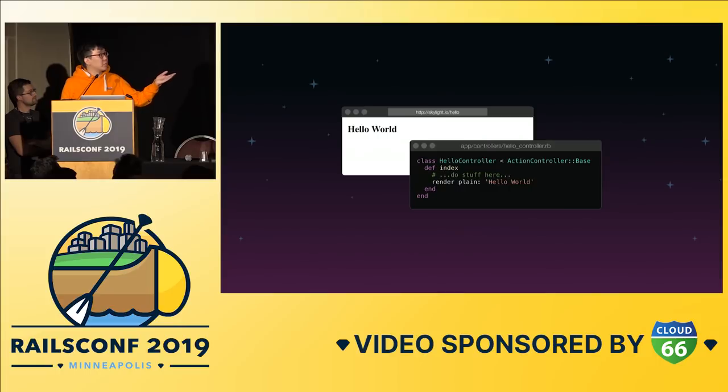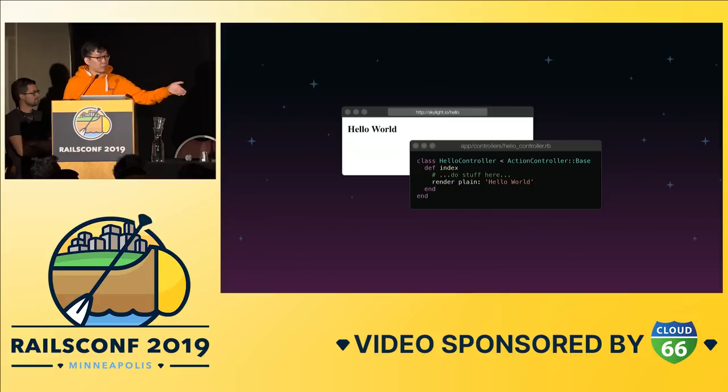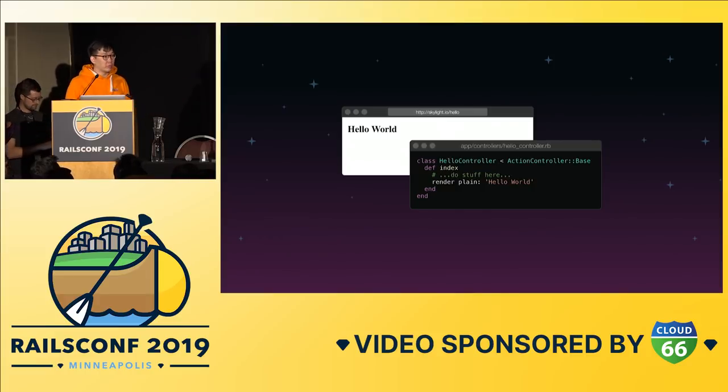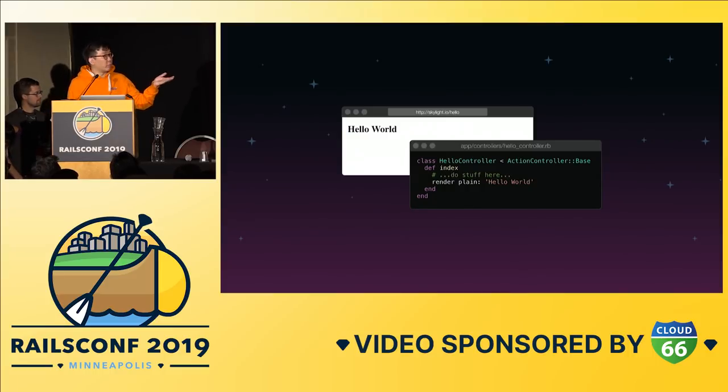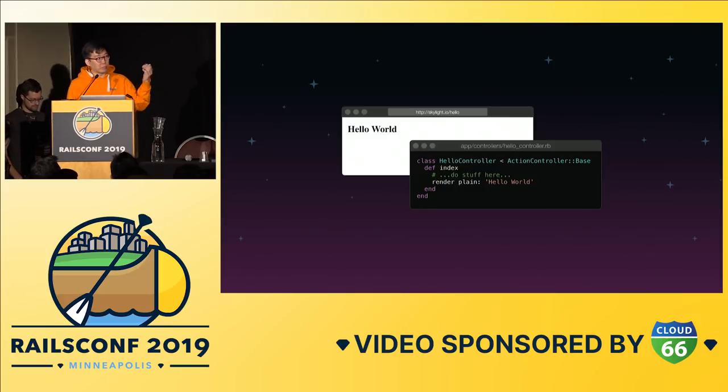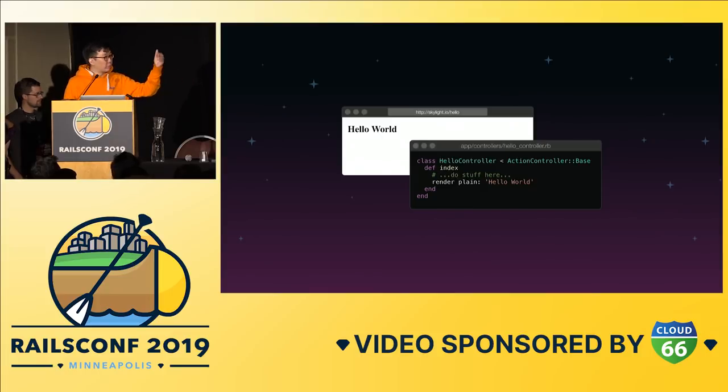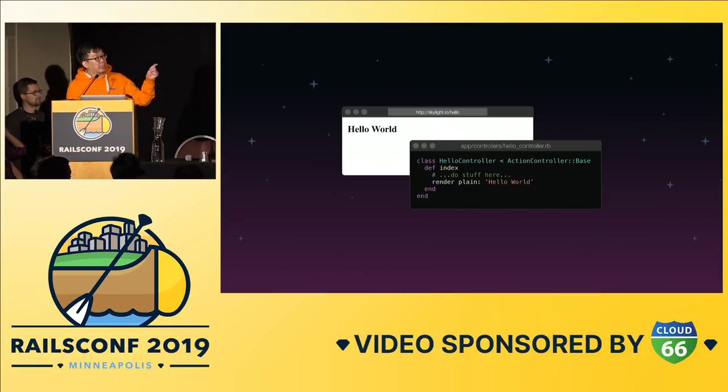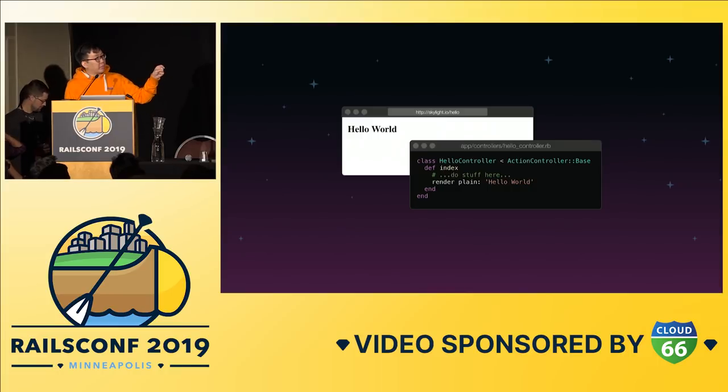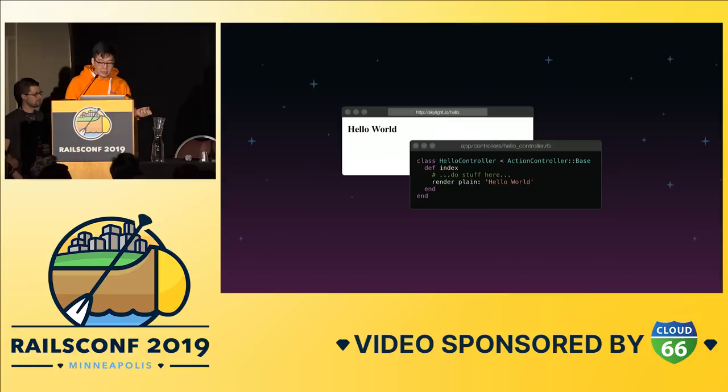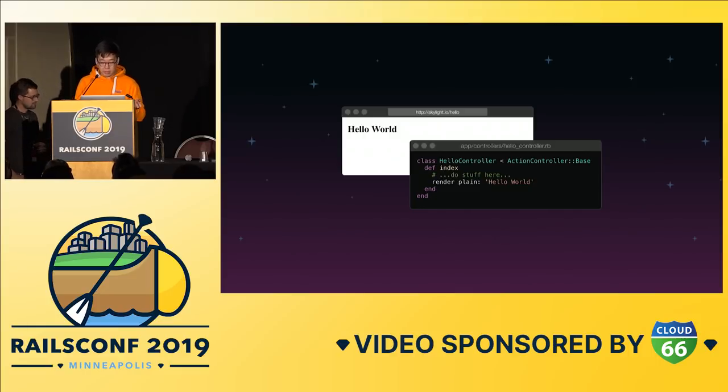So we've probably written some code similar to this at some point where you have a controller and you have an index method or a show method, and inside the method is just Ruby. We know how Ruby works. We know maybe you'll put post.find there, and we can understand that post is a class, find is a class method. It's just all Ruby through and through. But have you ever wondered how did we get here in the first place? Like when you type skylight.io slash hello in the browser, how did it make all the way to your index method? Who calls that? And how does a web request get turned into something inside Ruby? That's what this talk is going to be about.